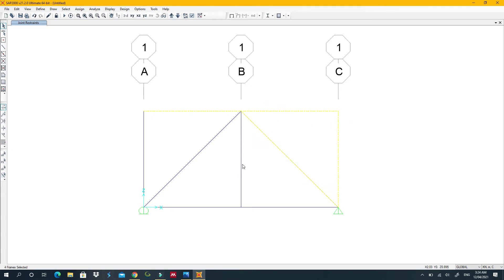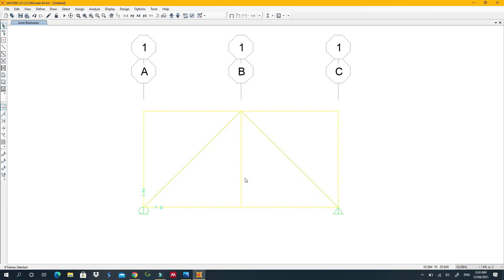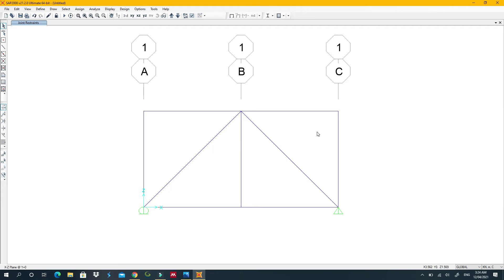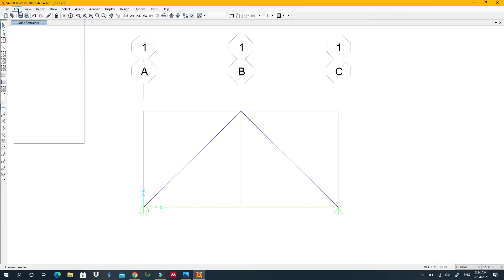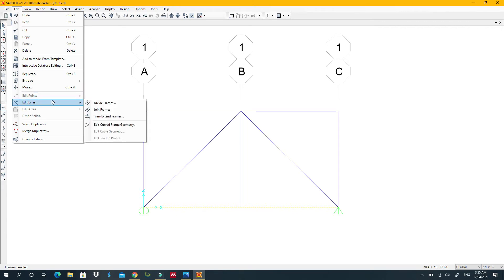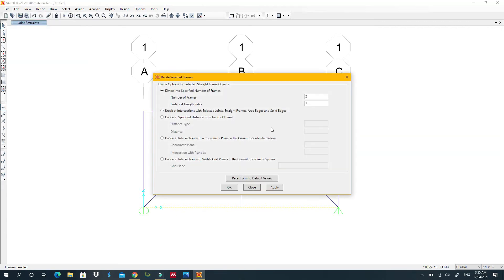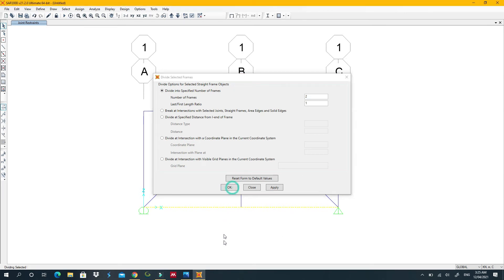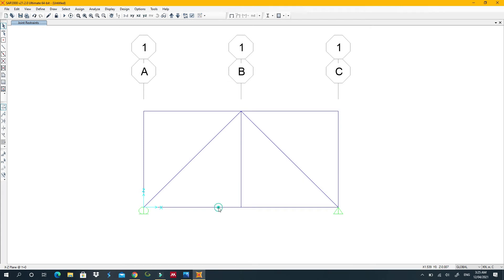If you have mixed members — some trusses and some frame/beam members — only select the truss members. I noticed there's no intermediate joint on one member, so I'll go to Edit > Divide Frame and split it into two equal parts. Now I have two separate frame segments with the joint in place.